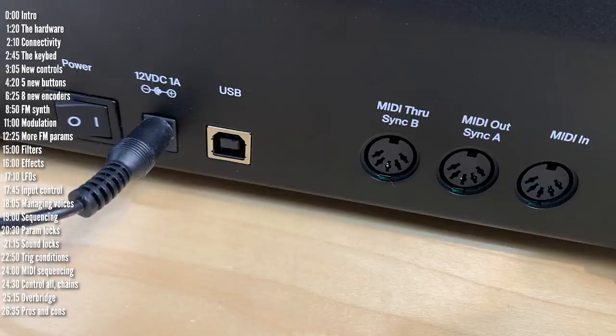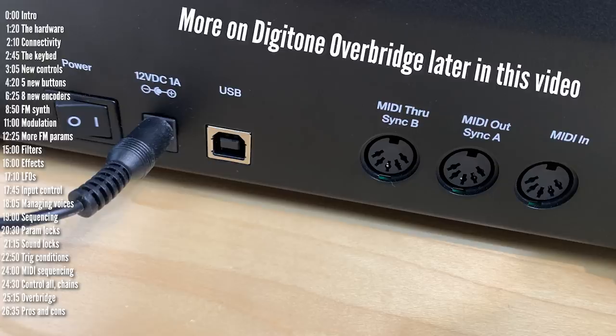The USB port can be used both for MIDI notes and parameter control as well as for multi-track audio using Overbridge.